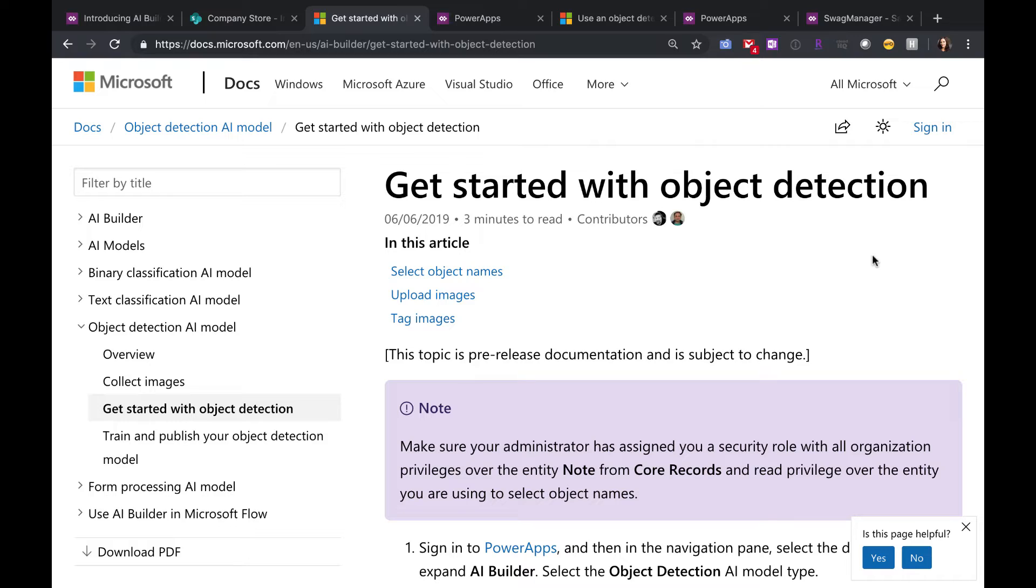All right, so if you haven't heard of the new AI Builder object detection, don't worry. It's pretty new, just released functionality here. If you want to learn more about it in general, go to the docs.Microsoft site and look at the release notes for this functionality first. It's pretty simple, just a few steps to get it started.